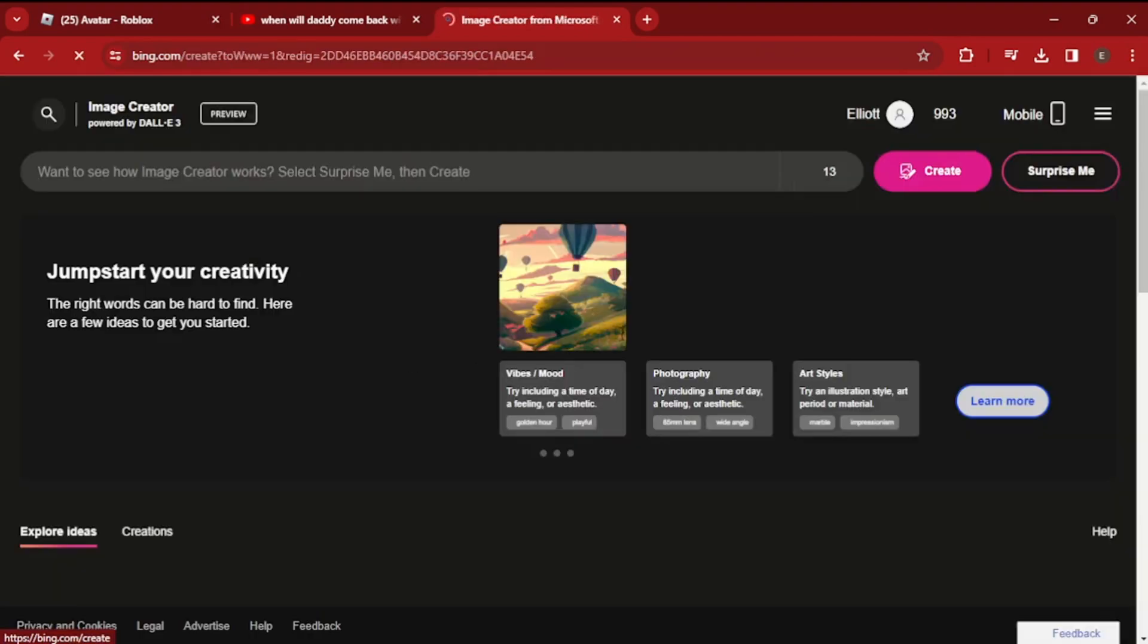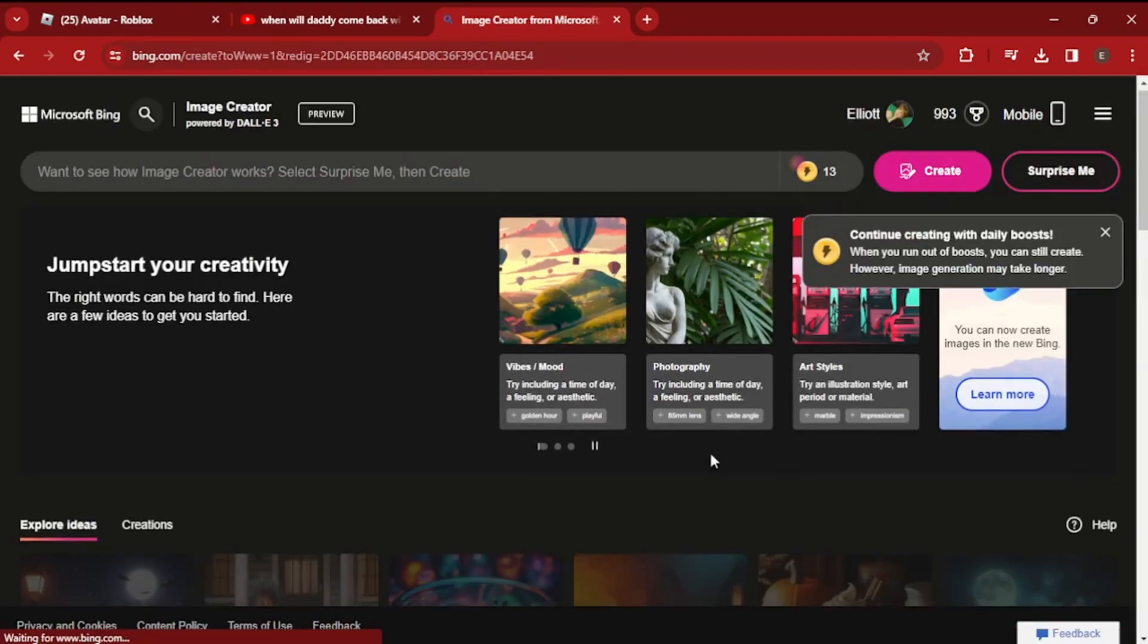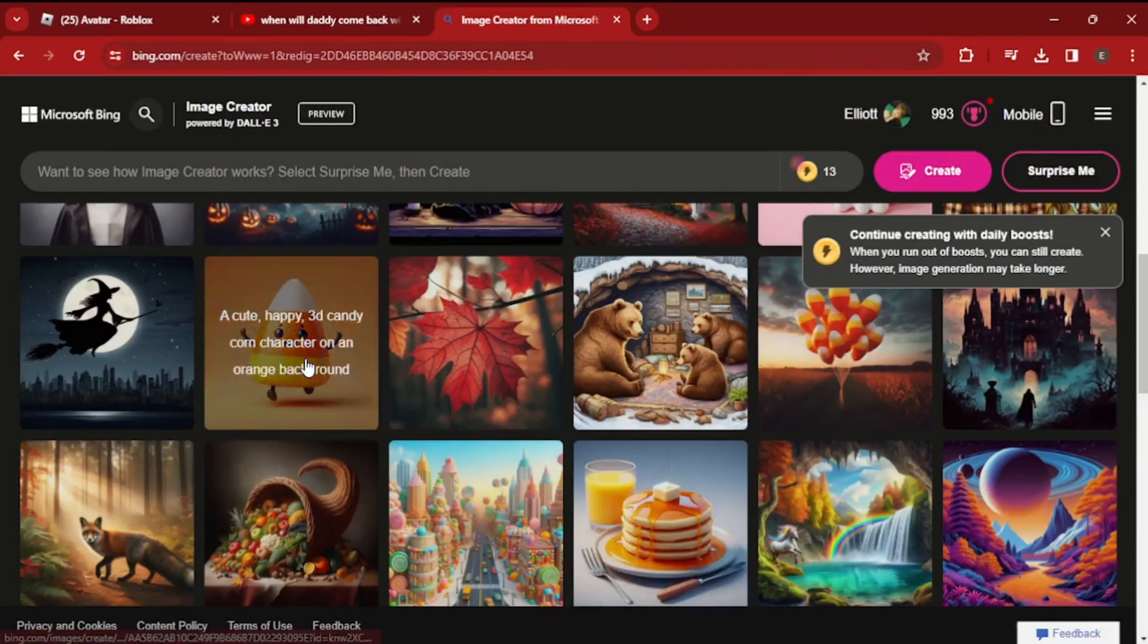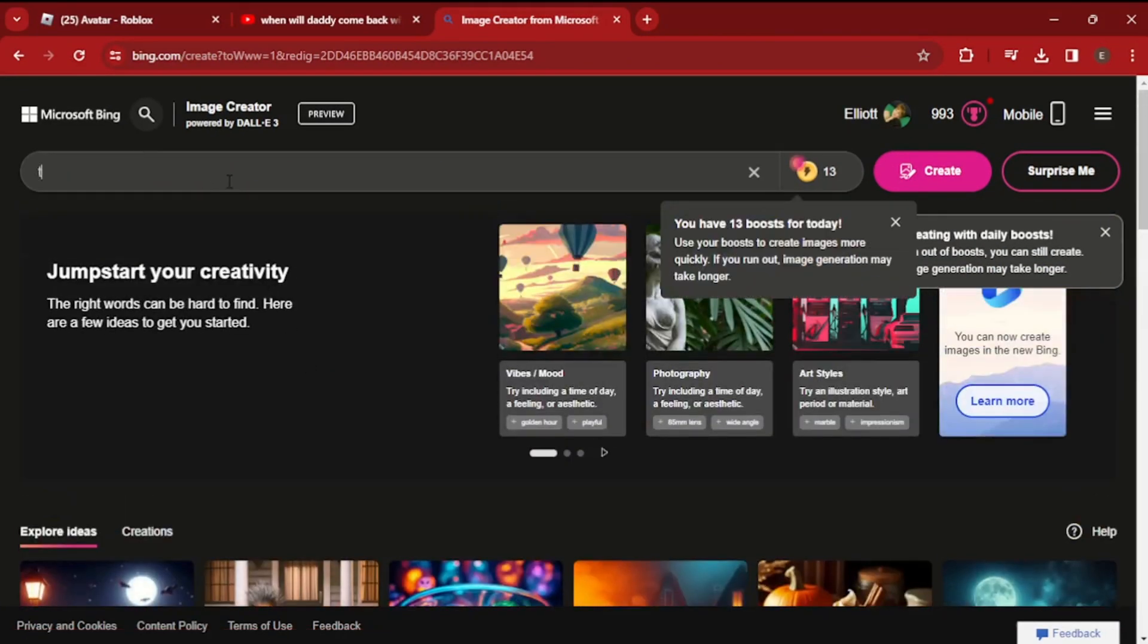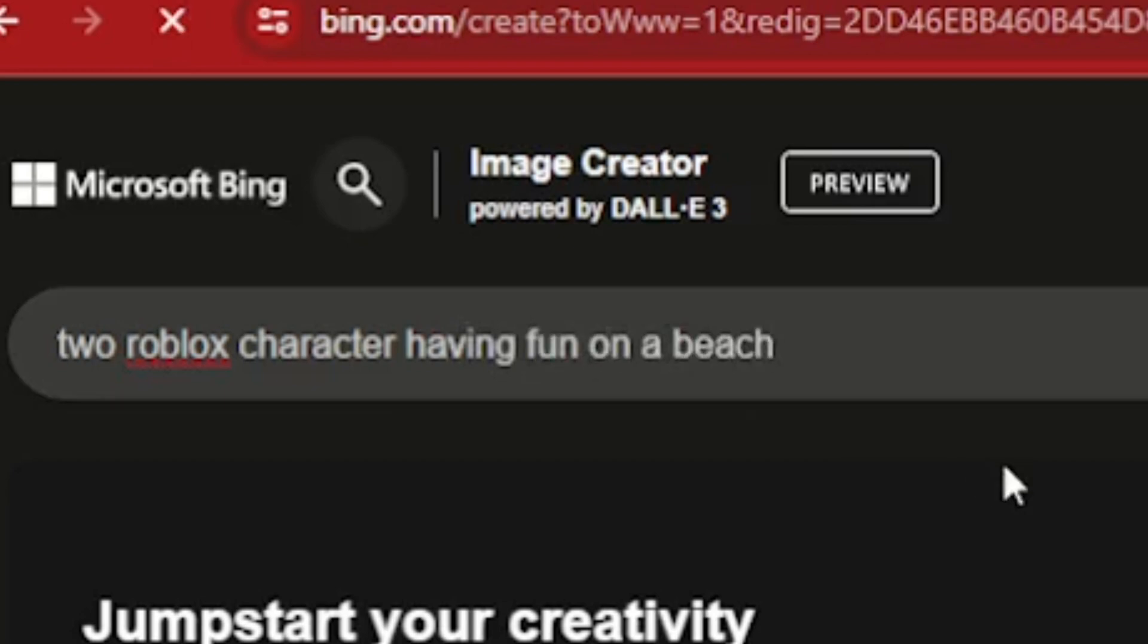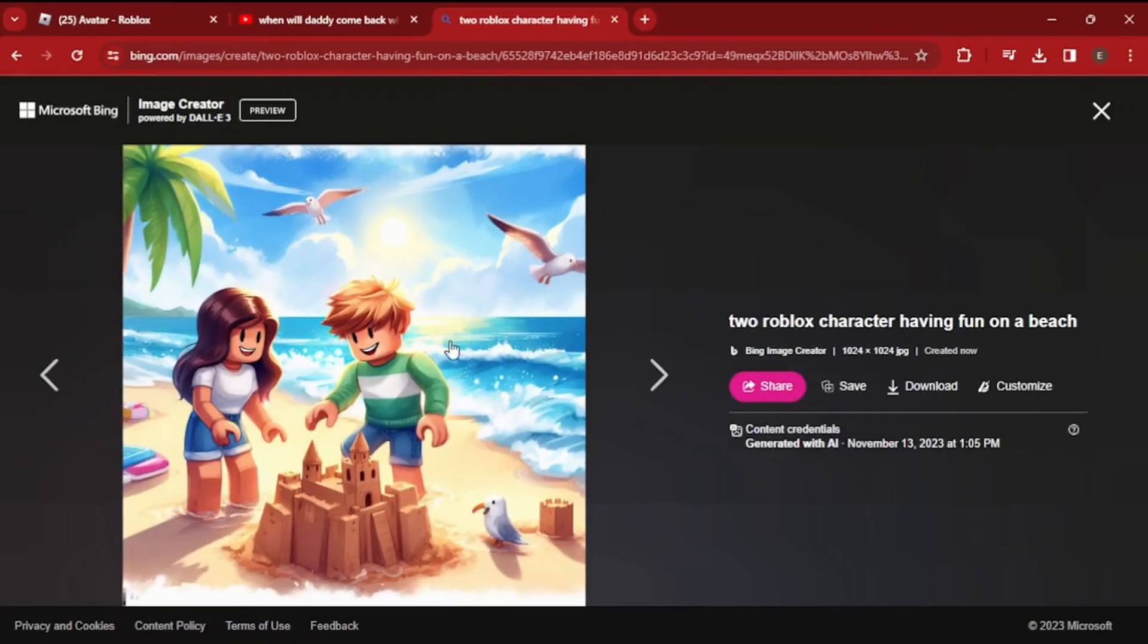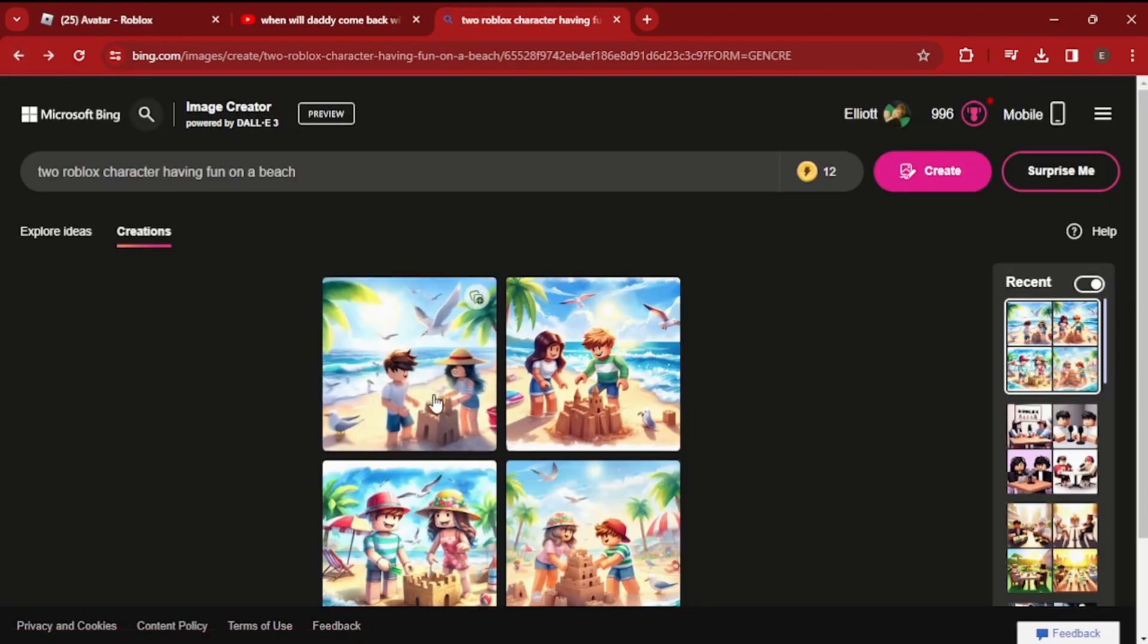And it should show you this area right here. So if you want to search something up like 'two Roblox characters having fun on a beach' - I didn't give enough detail but this actually looks really good, it's just kind of a cartoony style.